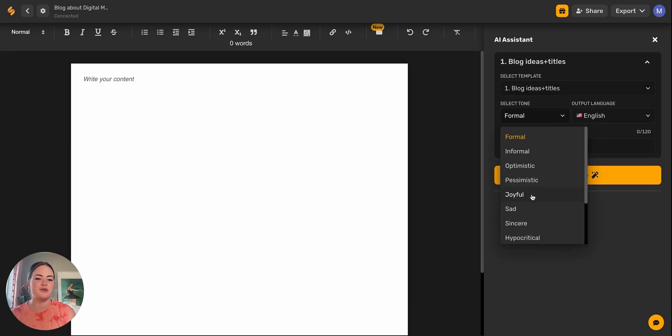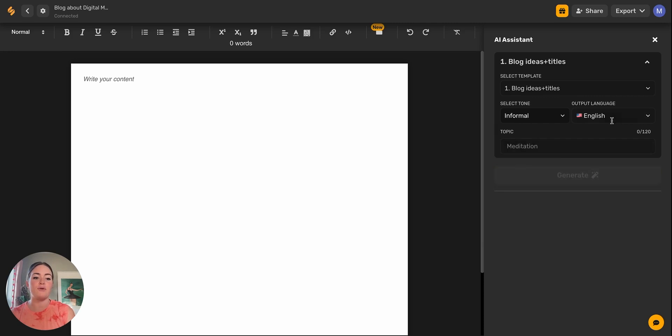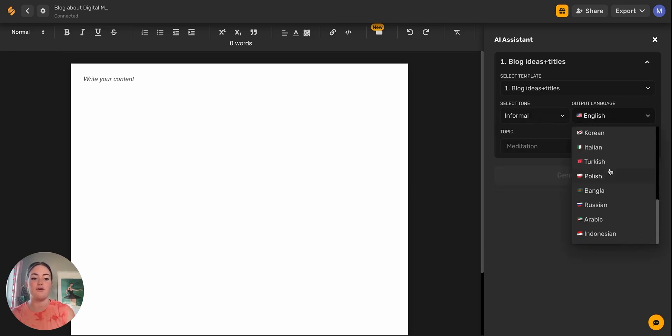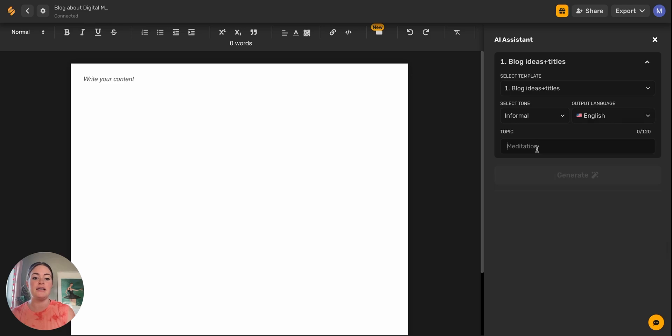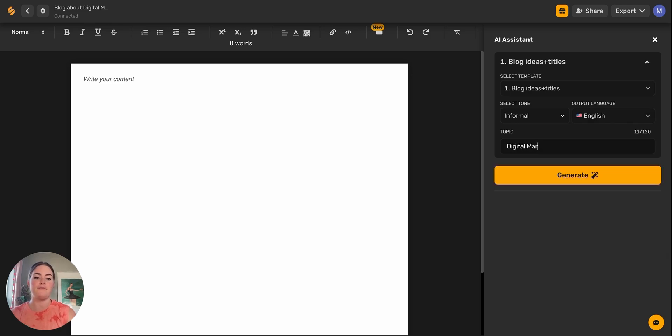Then we'll select a tone of voice. I'm going to go with informal and my output language is English. We do have over 20 different languages. Then we'll put in our topic is digital marketing and click generate.